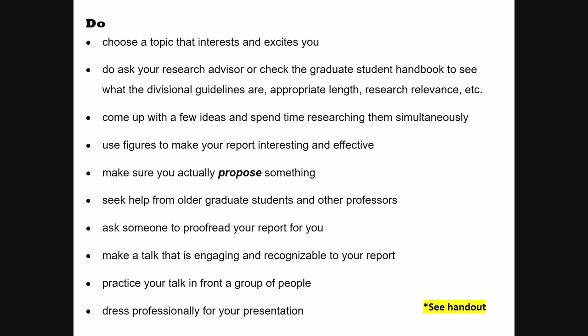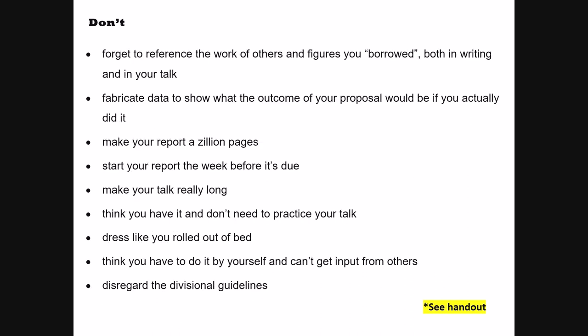Don'ts: don't forget to reference things — err on the side of over-referencing rather than under-referencing. Don't fabricate data; you can hypothesize and propose ideas using words like 'hypothesize' and 'propose,' but don't make up data to show what results would look like. Don't make your report a zillion pages — part of this exercise is making a concise, well-developed idea. In inorganic, 10 to 15 pages double-spaced is the guideline. Don't start your report the week before it's due. Don't make your talk really long — 20 to 30 minutes as Dr. Laskin said. And don't think you have it and don't need to practice — you do.